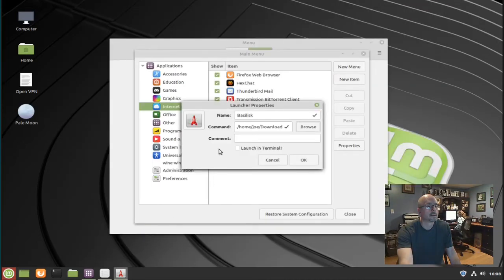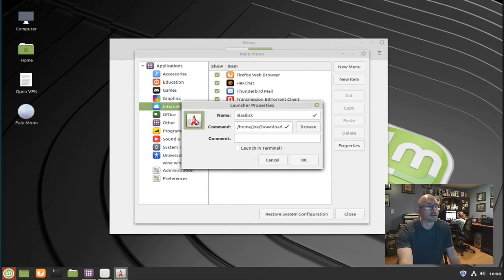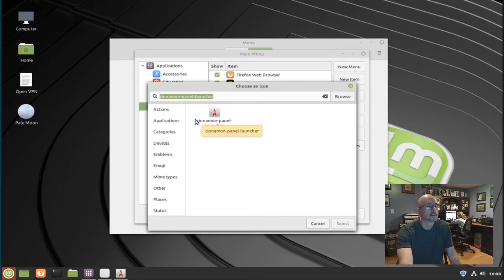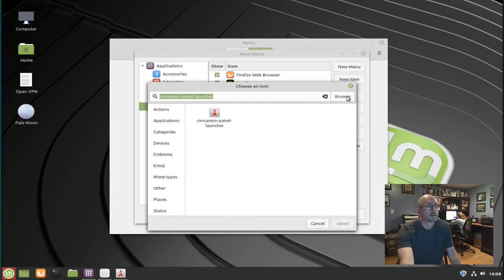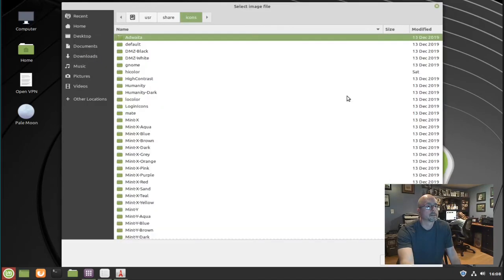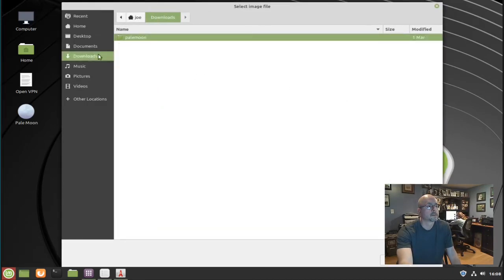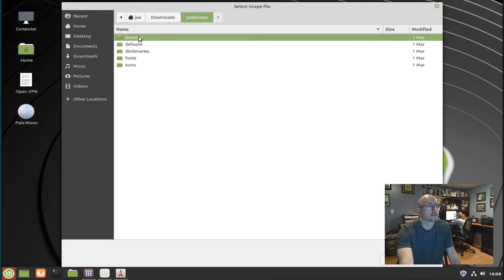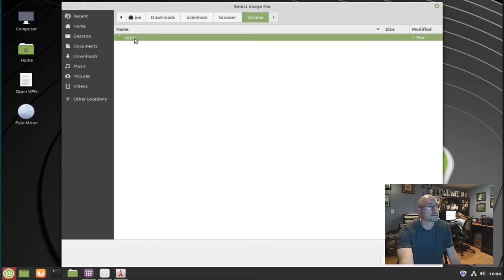Now we need to change the icon, so click the rocket ship and browse to where your icon is. In the Pale Moon folder, then click browser, Chrome, icons, default.